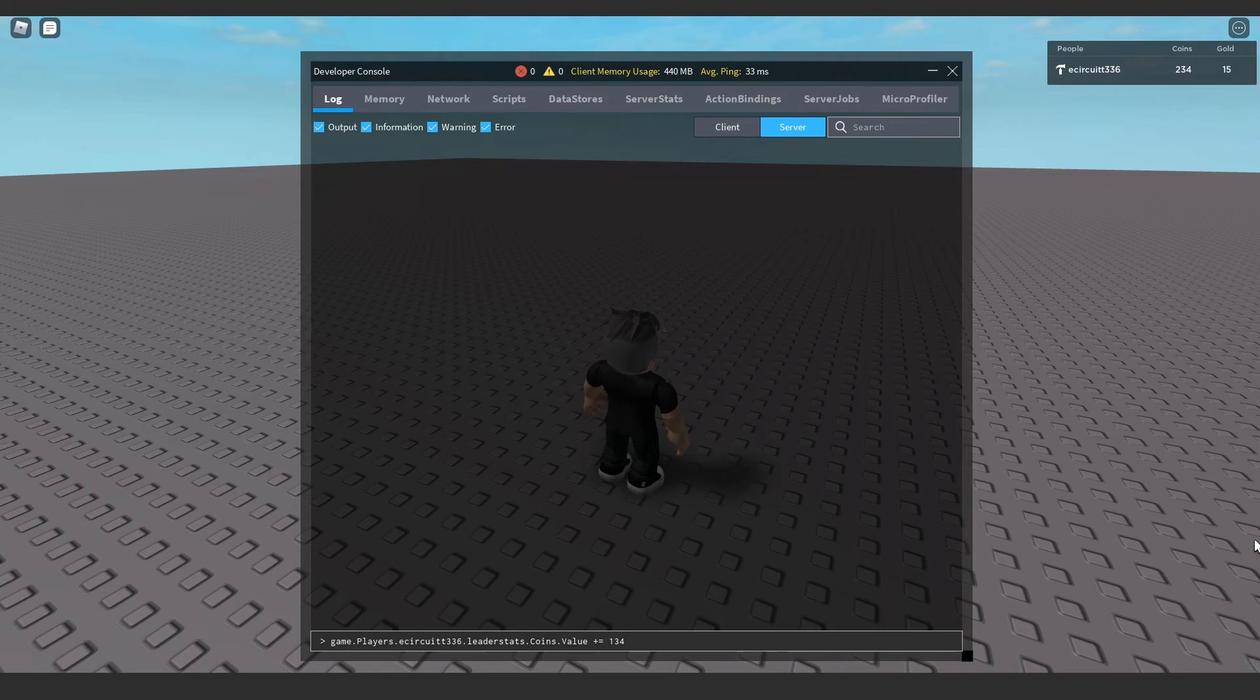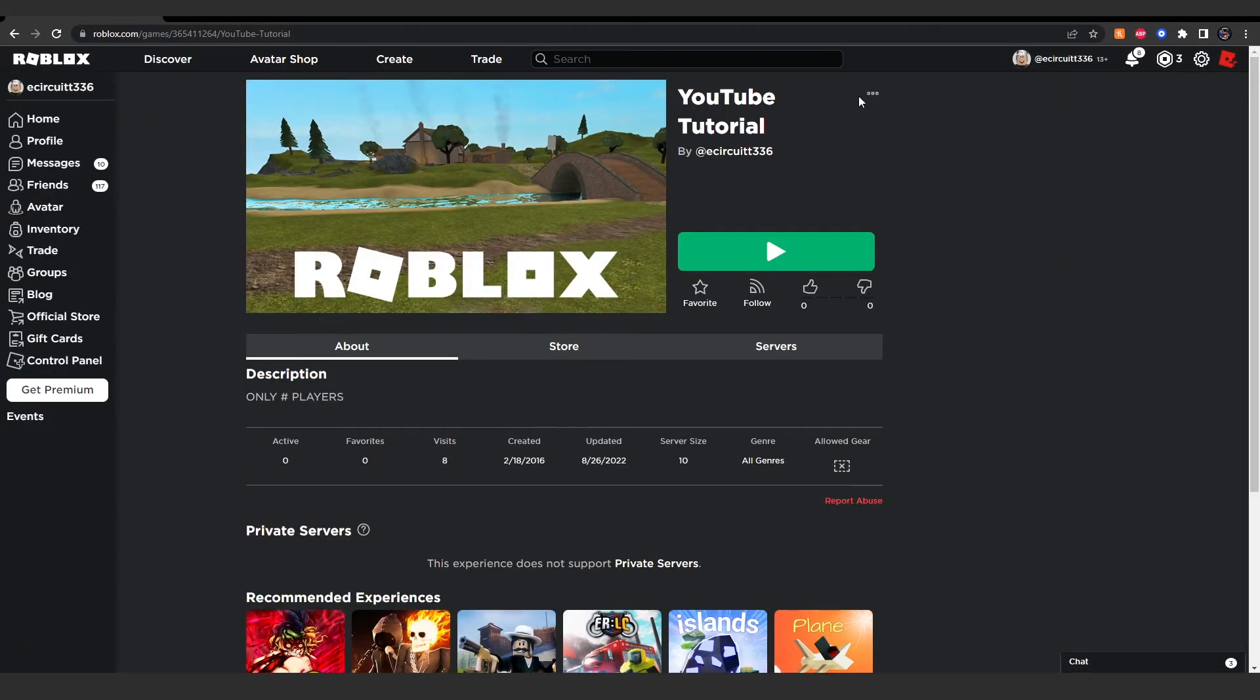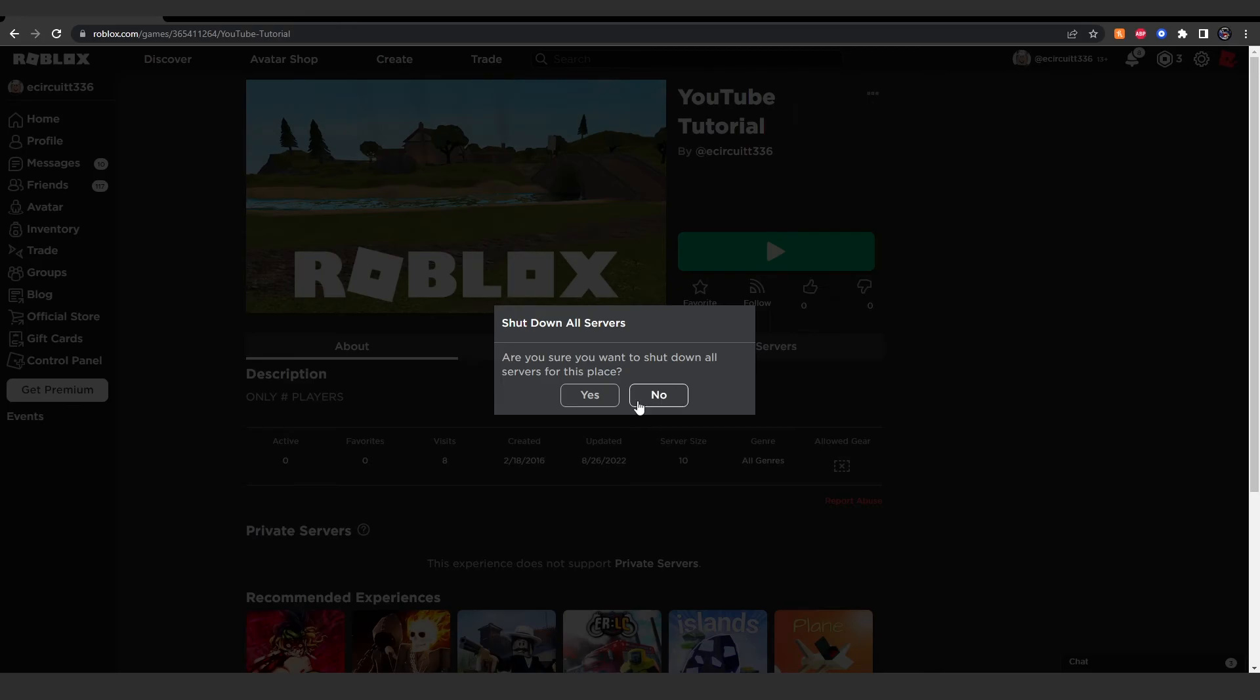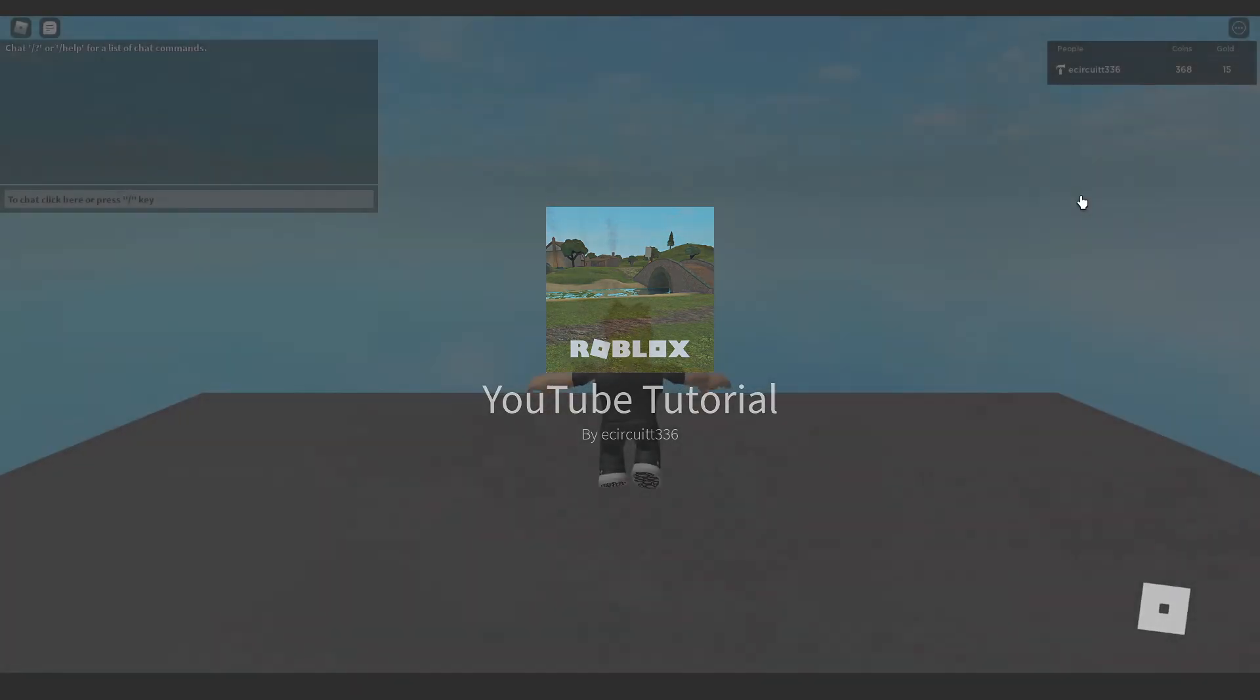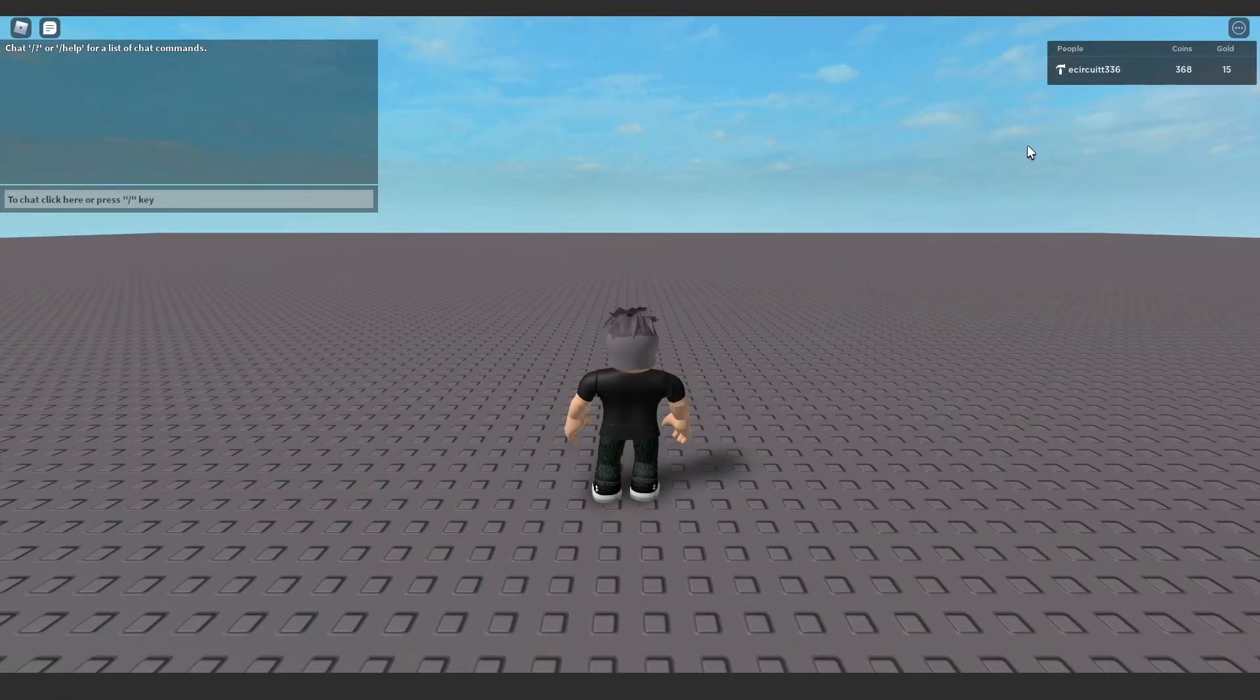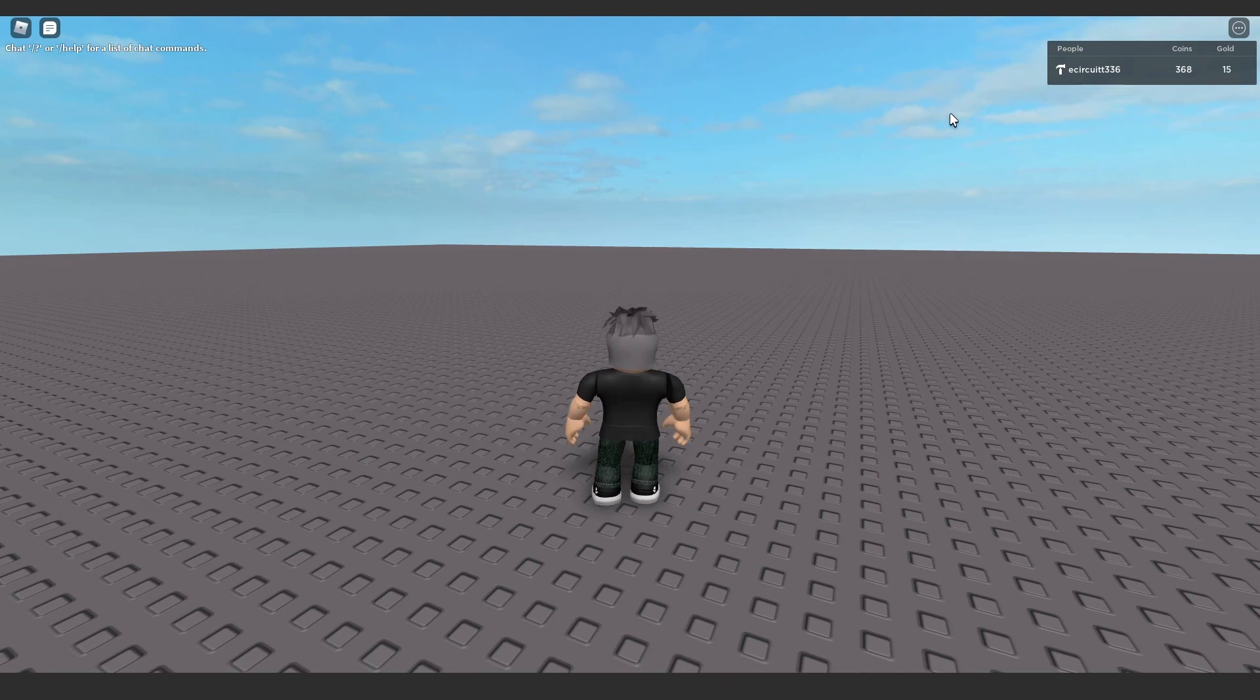If we now go over to our YouTube tutorial and we shut down all servers and hit yes. Roblox has shut down the server for maintenance. If we now reconnect, because what you'll see is it didn't make us leave the game, but it should still save our value. We should still have over 300 coins. And as you can see, we do. So, it works. And that is all there is to it.